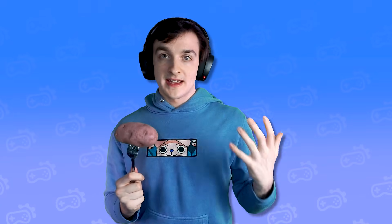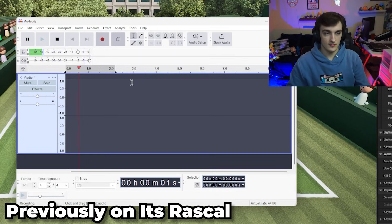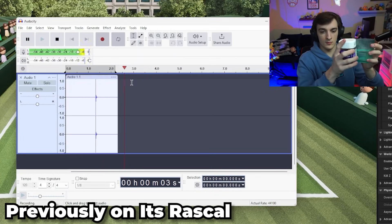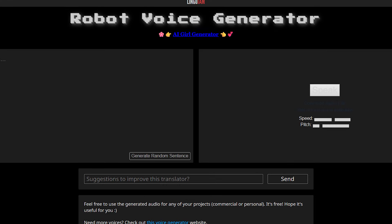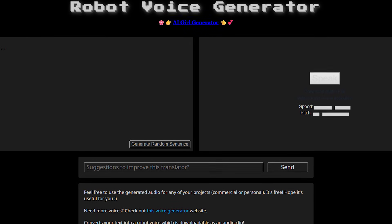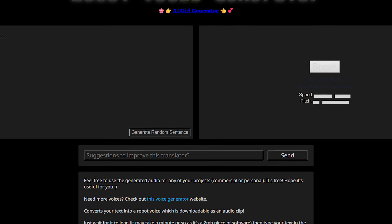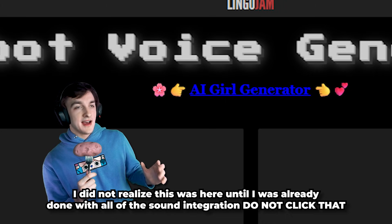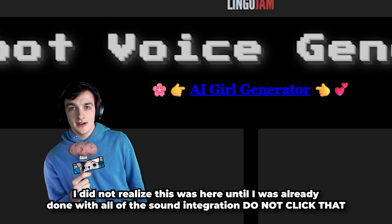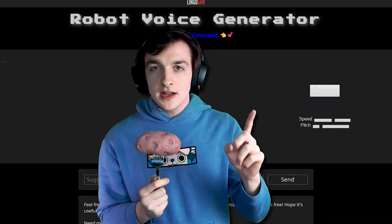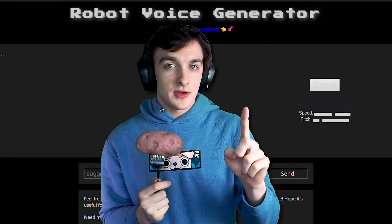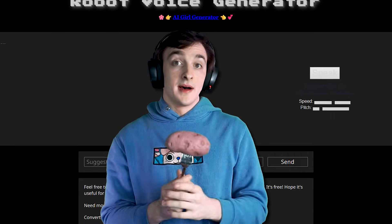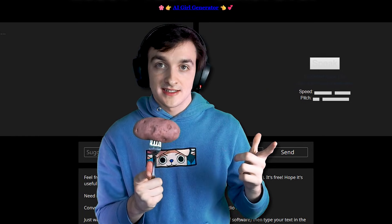If you've watched my game development videos you know I usually use my voice for this. But for this one I decided to use a robot voice generator on a website I found called Lingo Jam. Oh wow look they also have an AI girl generator whatever that means. I'm gonna recommend none of you click on that because it sounds like malware but hey now I have cool robot sounds.